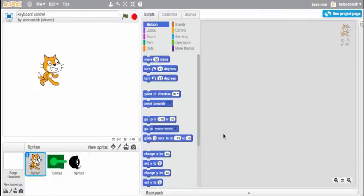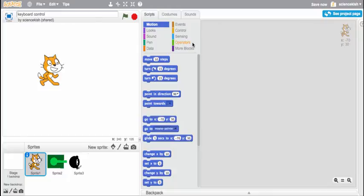Hi, this is Mr. Kish and this tutorial is to help you get keyboard control over a sprite in Scratch. And there's a bunch of ways to do this, I'm just going to show you a couple.